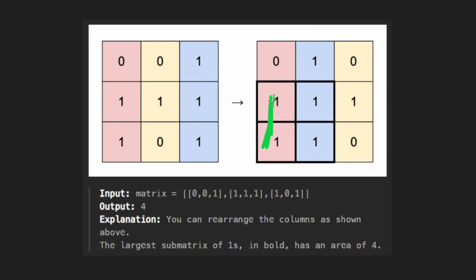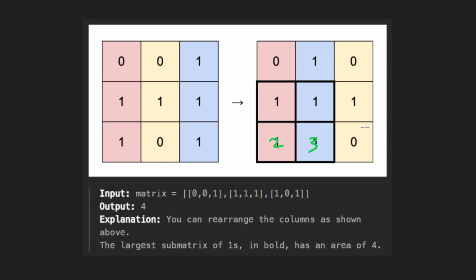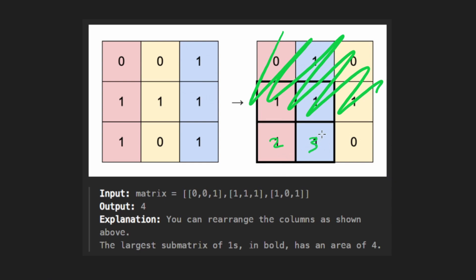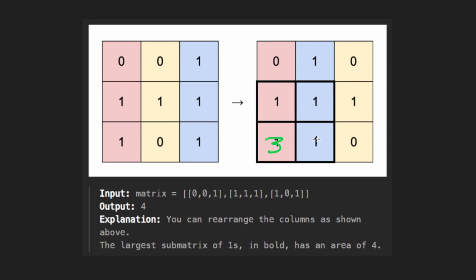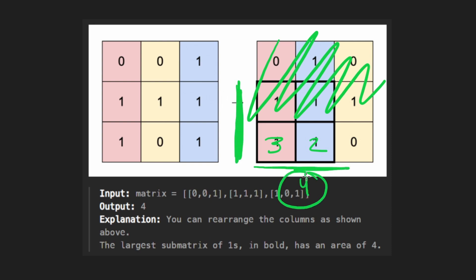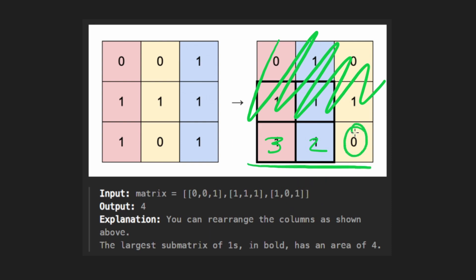Here we get two, here we get three, and here we have a zero — so we reset. Now we look at just this one row, sort it in descending order — swapping these two — so we get three then two. Then: three times one is area three; two times two is area four — that's our biggest so far. Lastly, zero times three is zero. So the largest area we got was four, which is what we return.